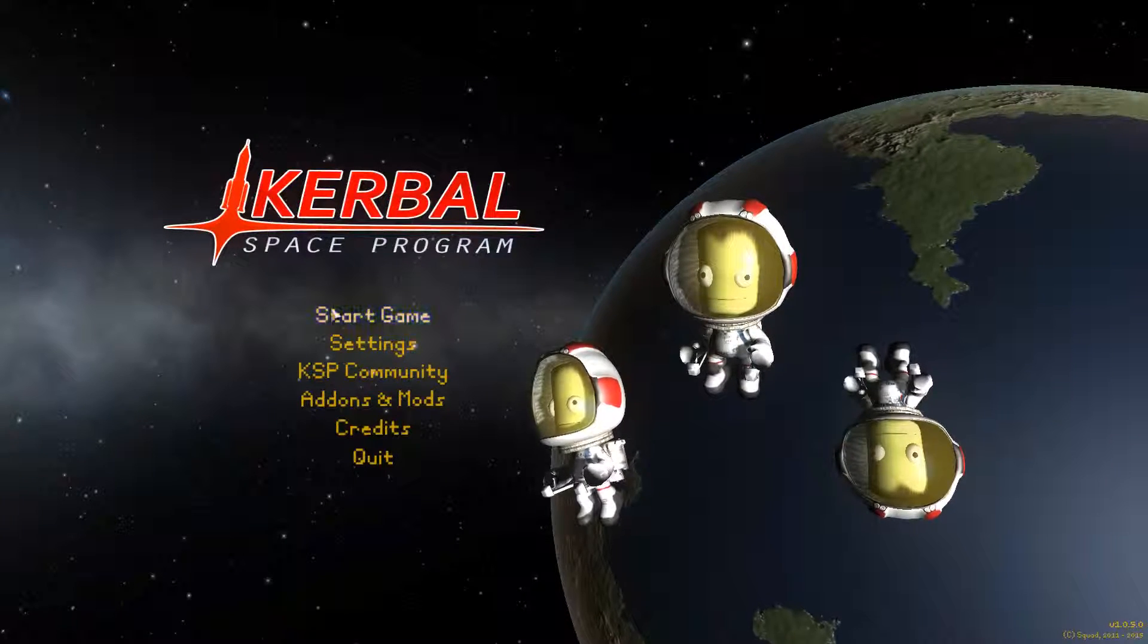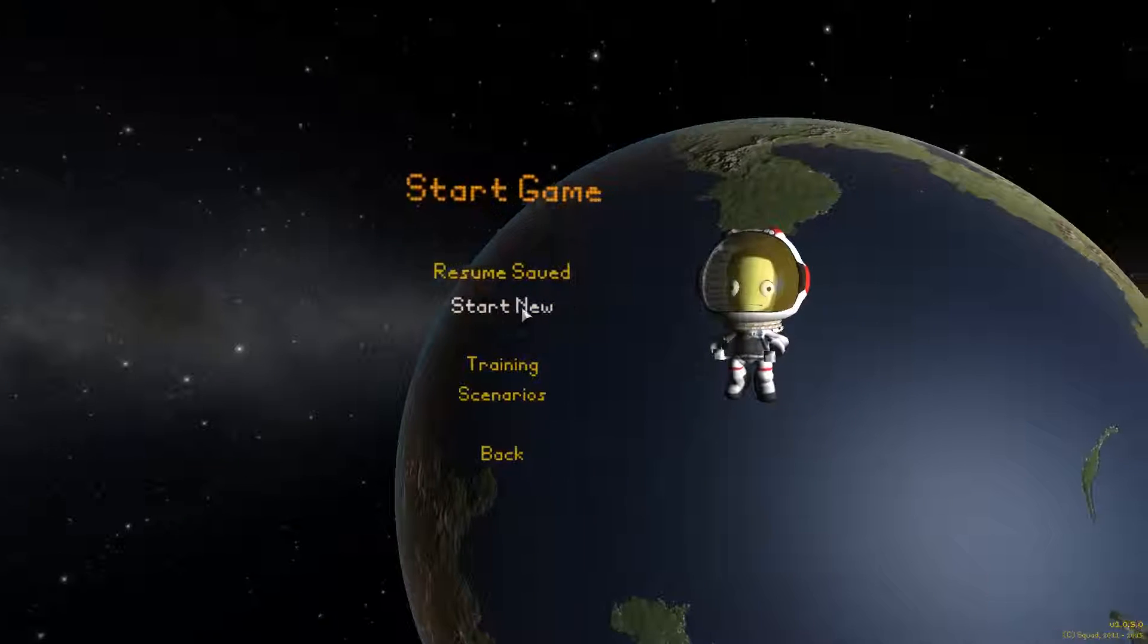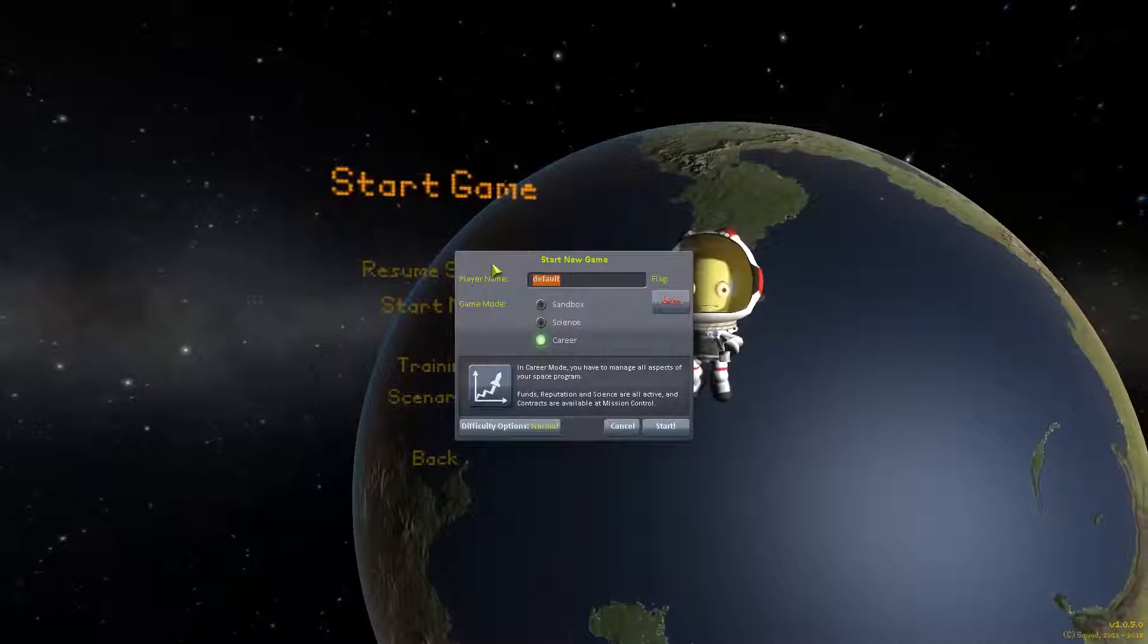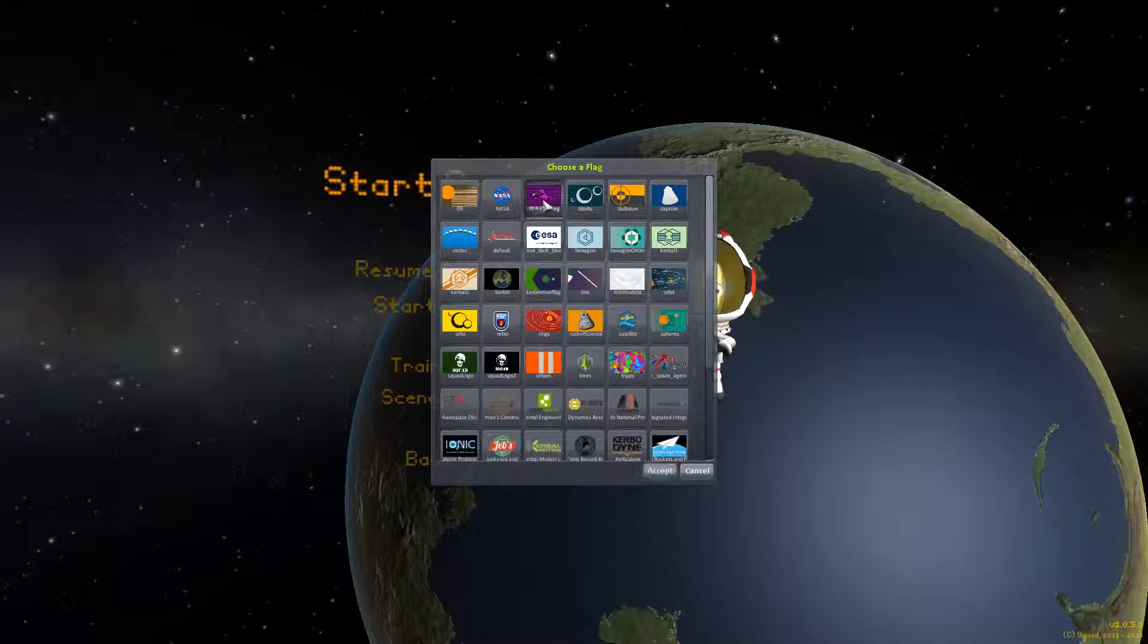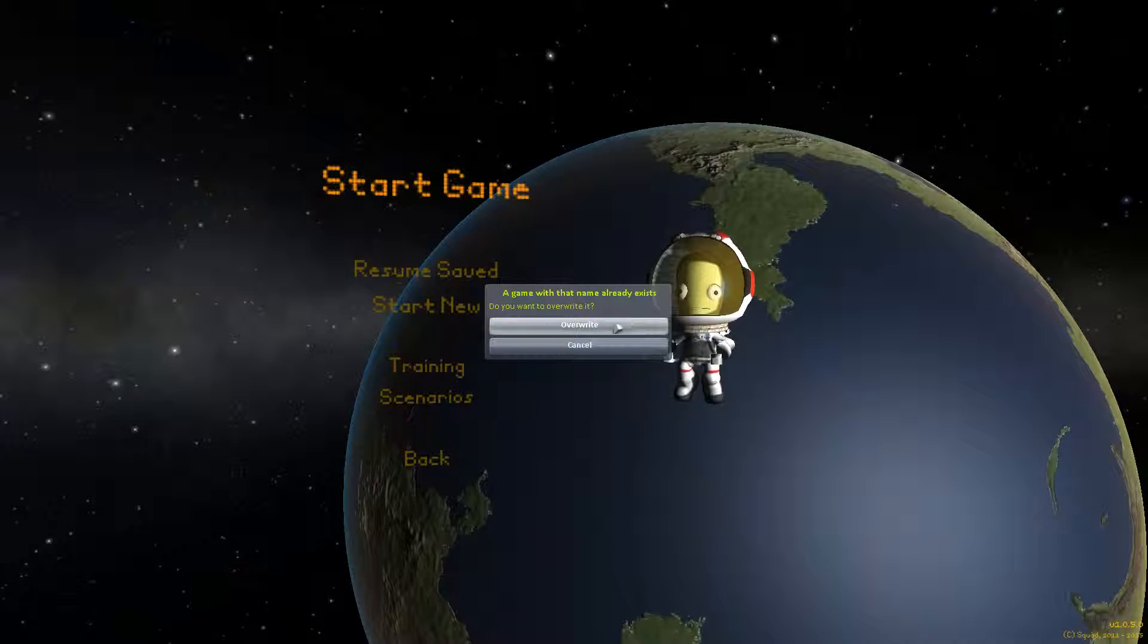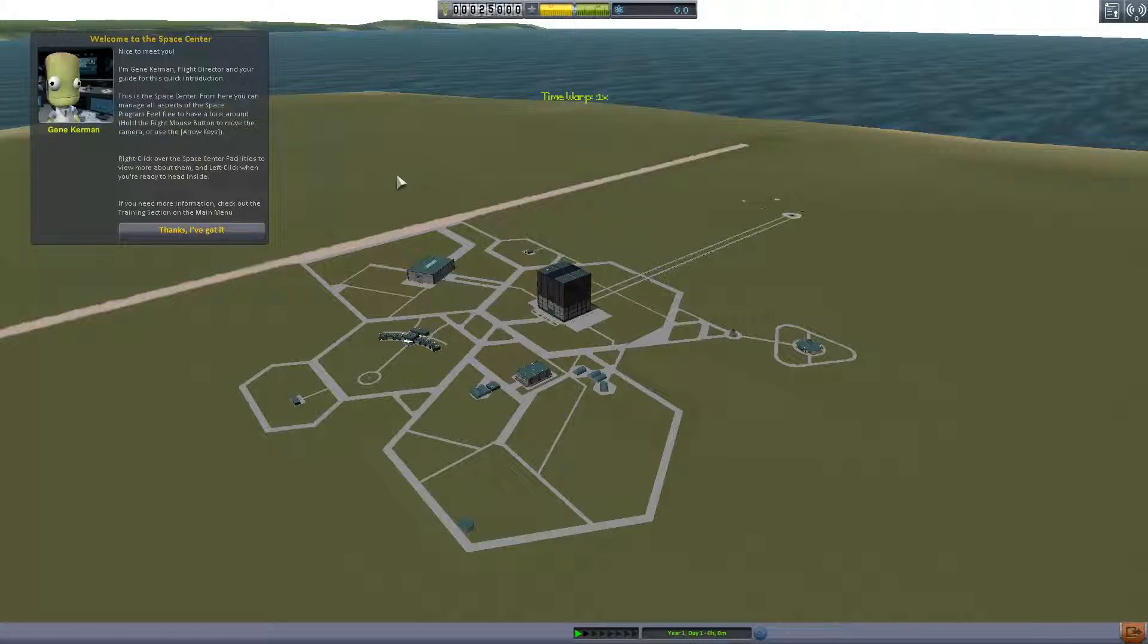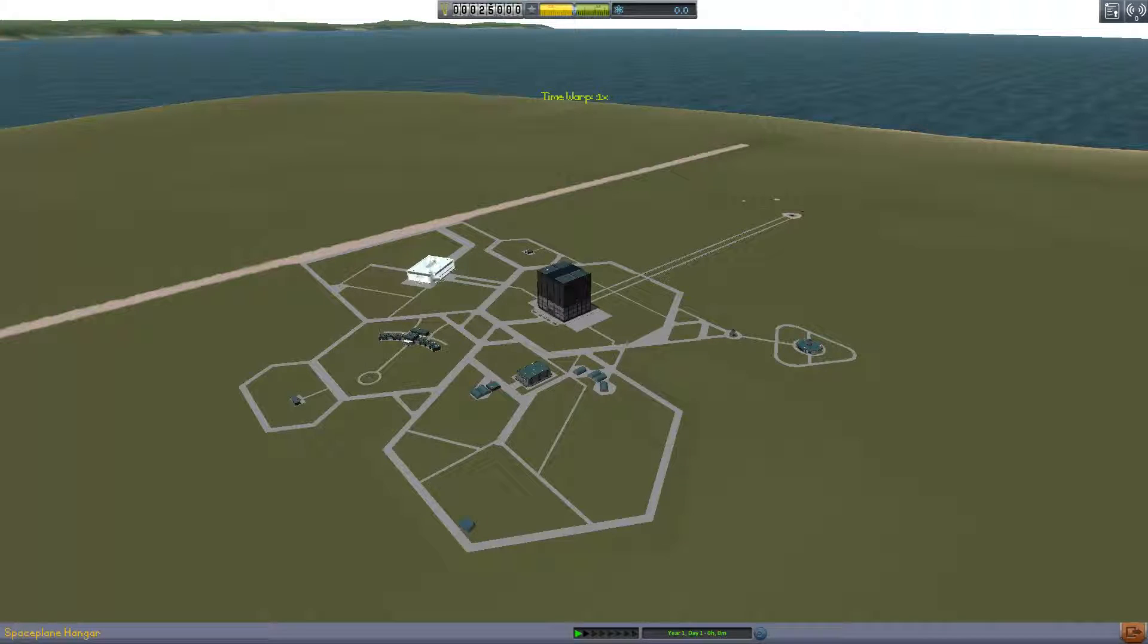So we're gonna just come back in, we're gonna start a new career mode, we're gonna call this Purple Frog. We're gonna select our custom Purple Frog flag that I have made. We're gonna play on normal, we're gonna start. I've already read this, so we're not gonna go inside because that's what caused the problem.